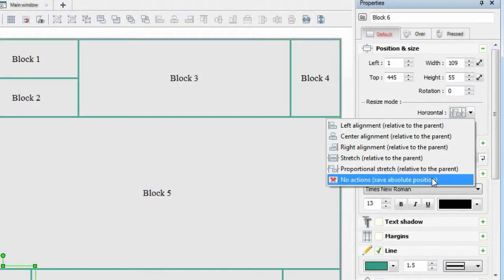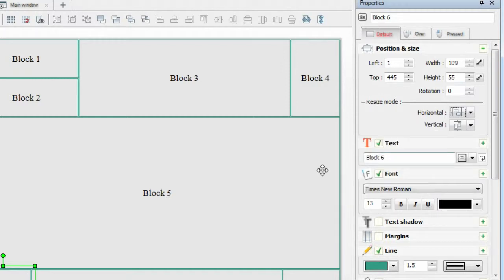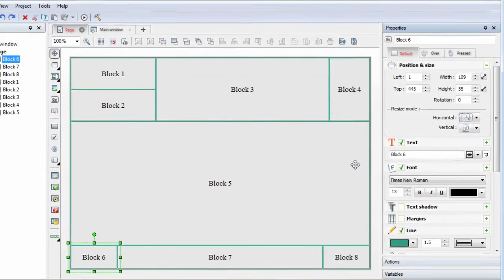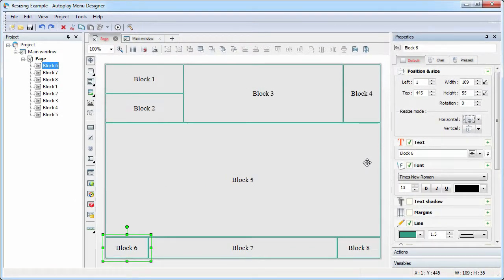No action: The object keeps its absolute position and size. The option is recommended only if you specify the position and size of the object using internal variables. Let's look at it in practice.